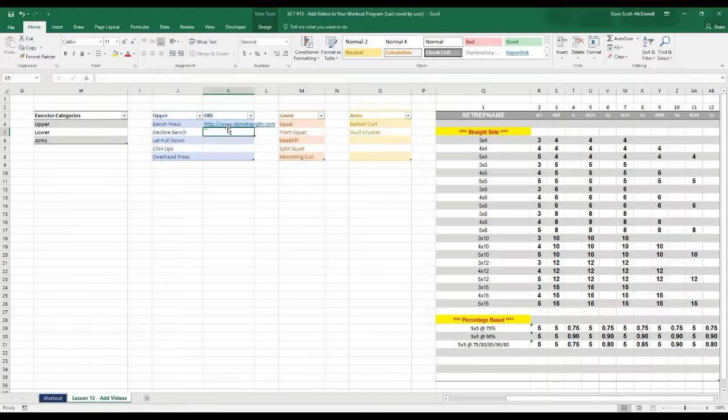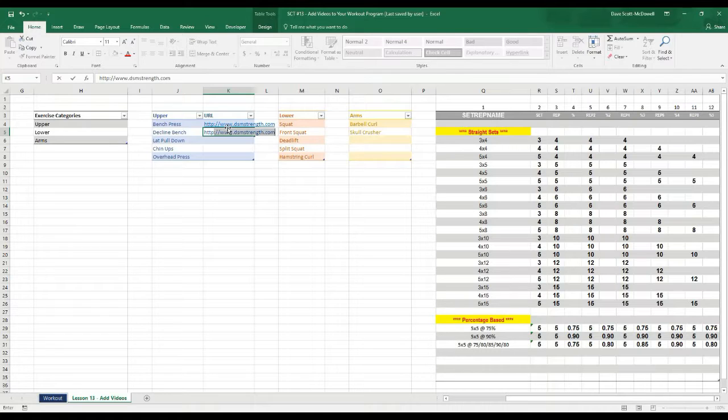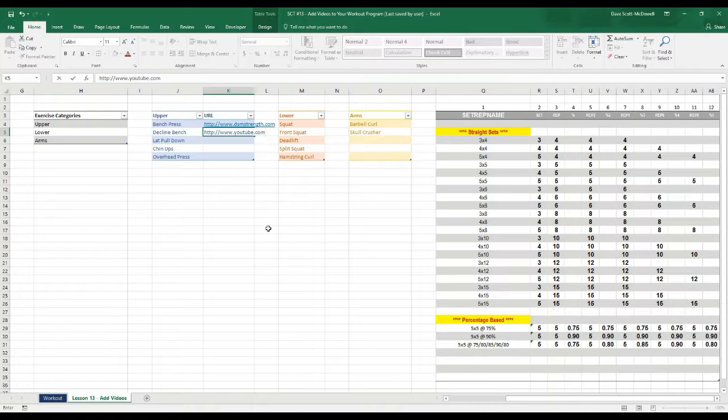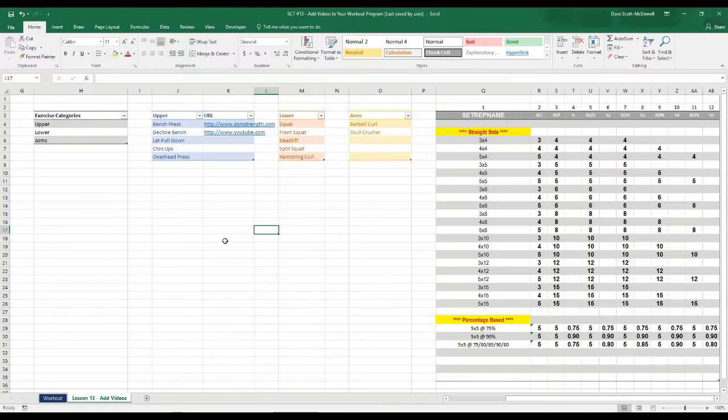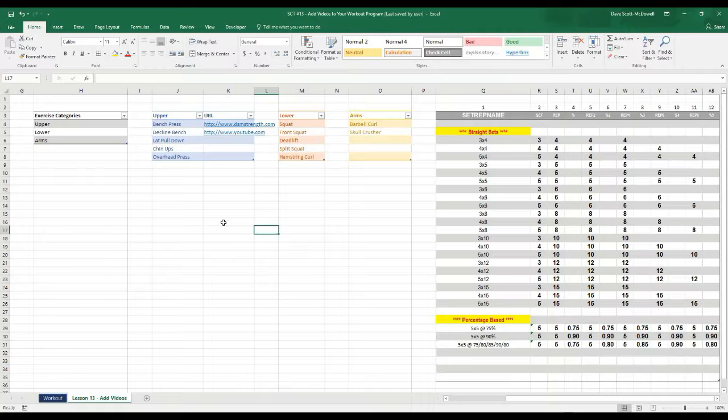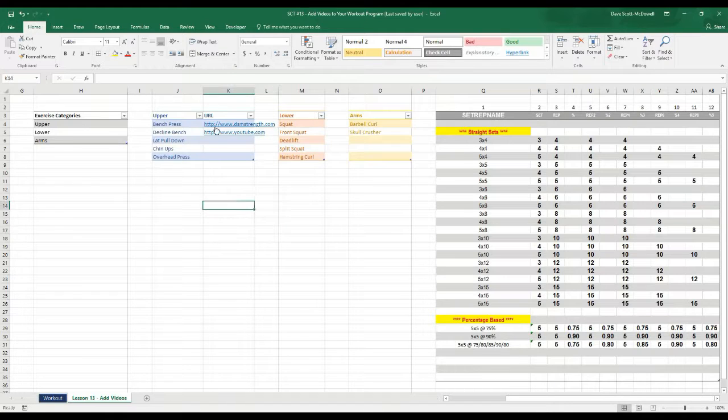and for the decline bench we'll take that over to YouTube just so you can see that it'll take you to a video site http://www.youtube.com. So what you would do is if you were going to link these to your own exercise videos you would get the URLs from all the different videos that you've uploaded to YouTube and then put them in beside each exercise.